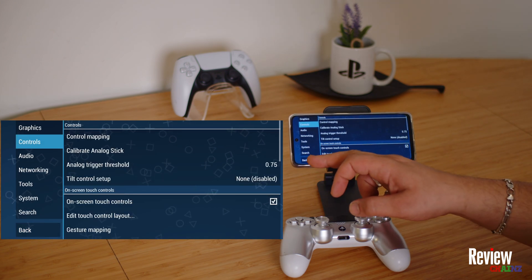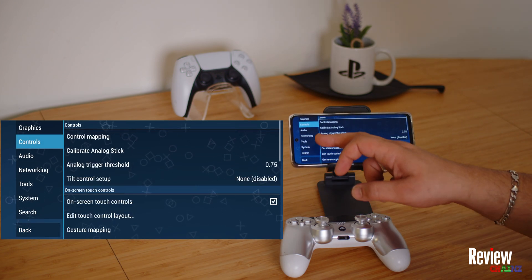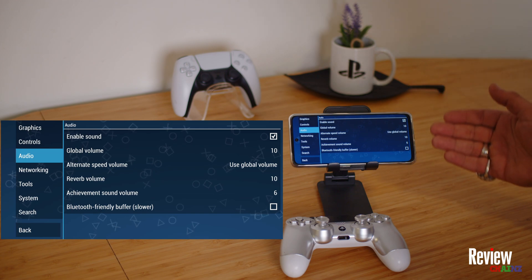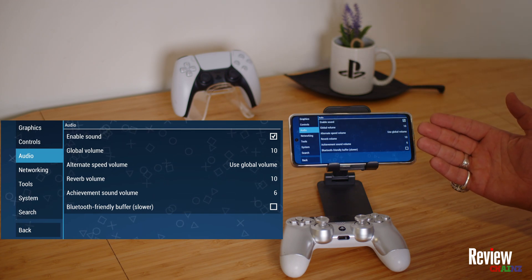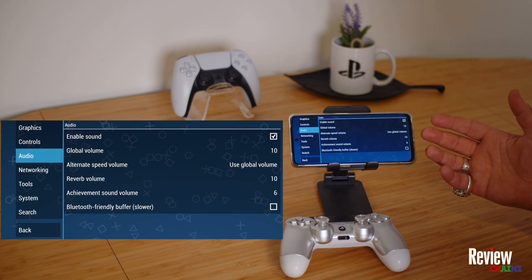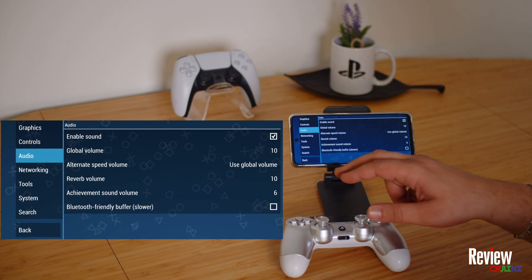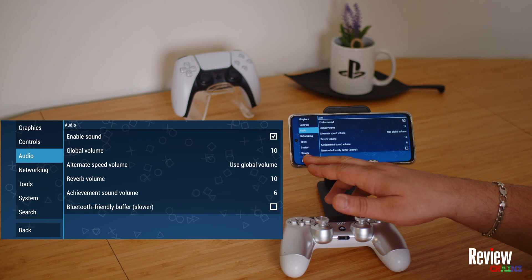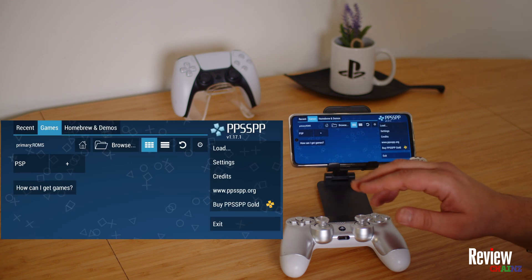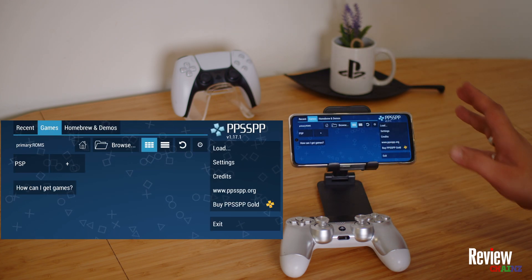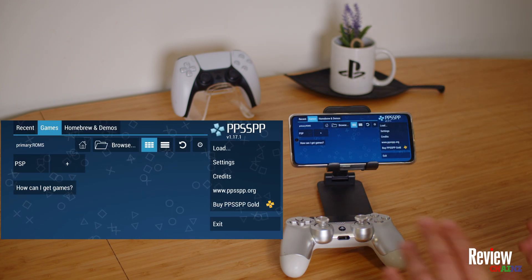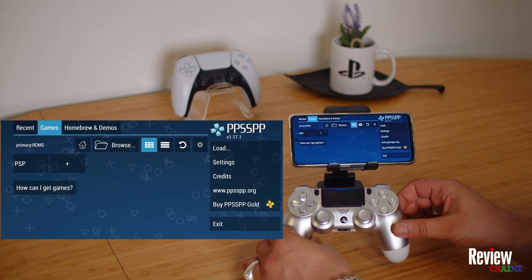Then you have your audio settings. You can adjust the audio options if you want to alter your sound, but out of the box it works fine. Now we have set up our application and the controller is connected.